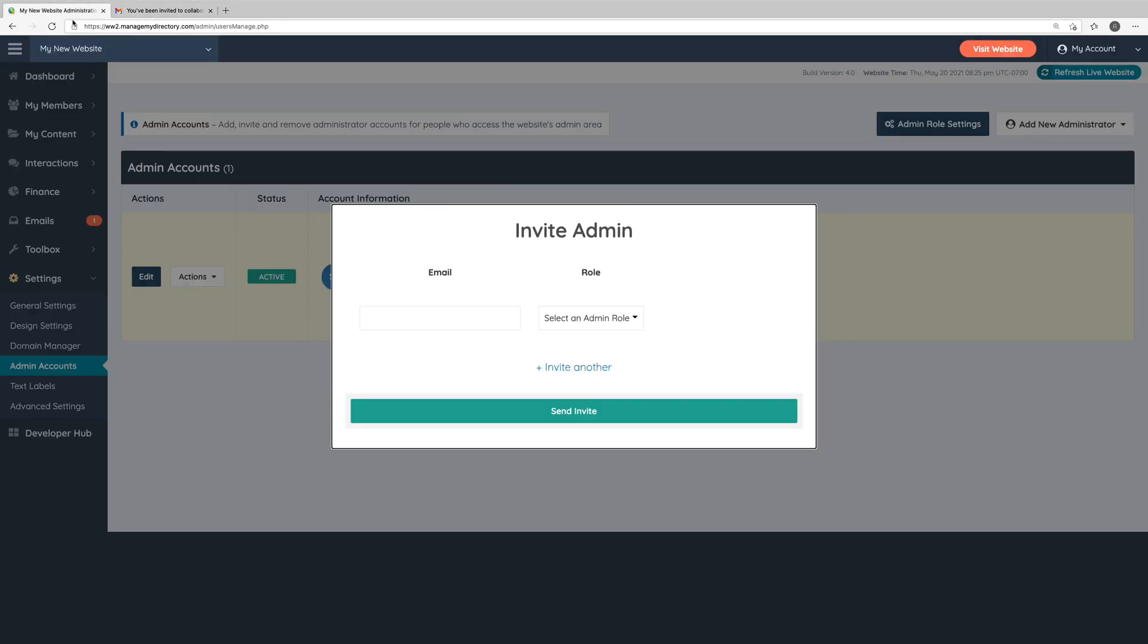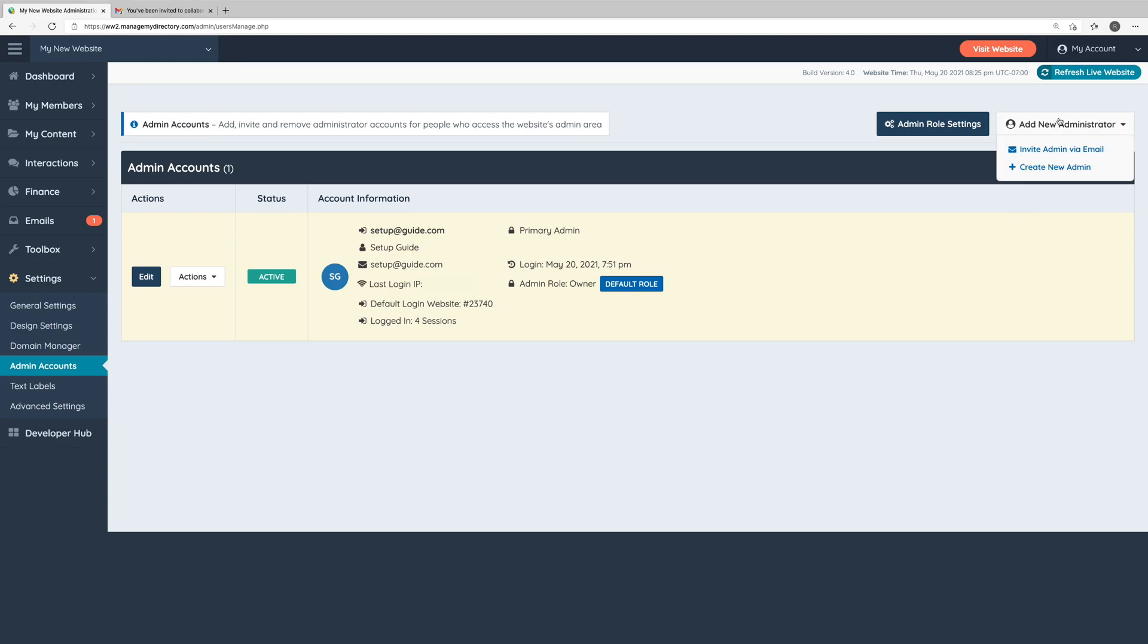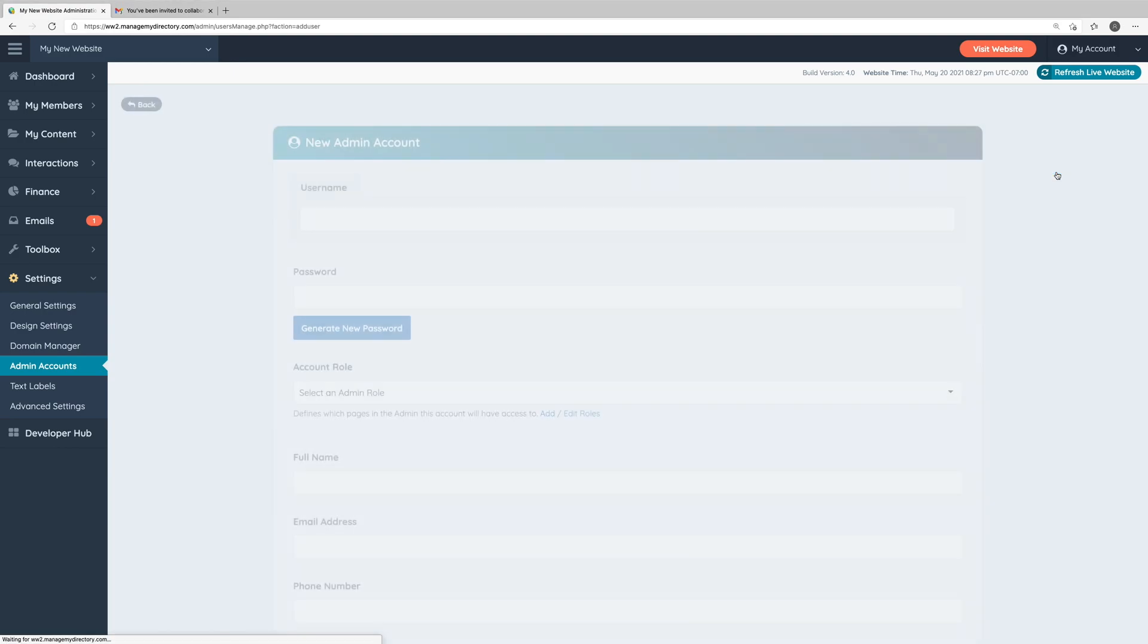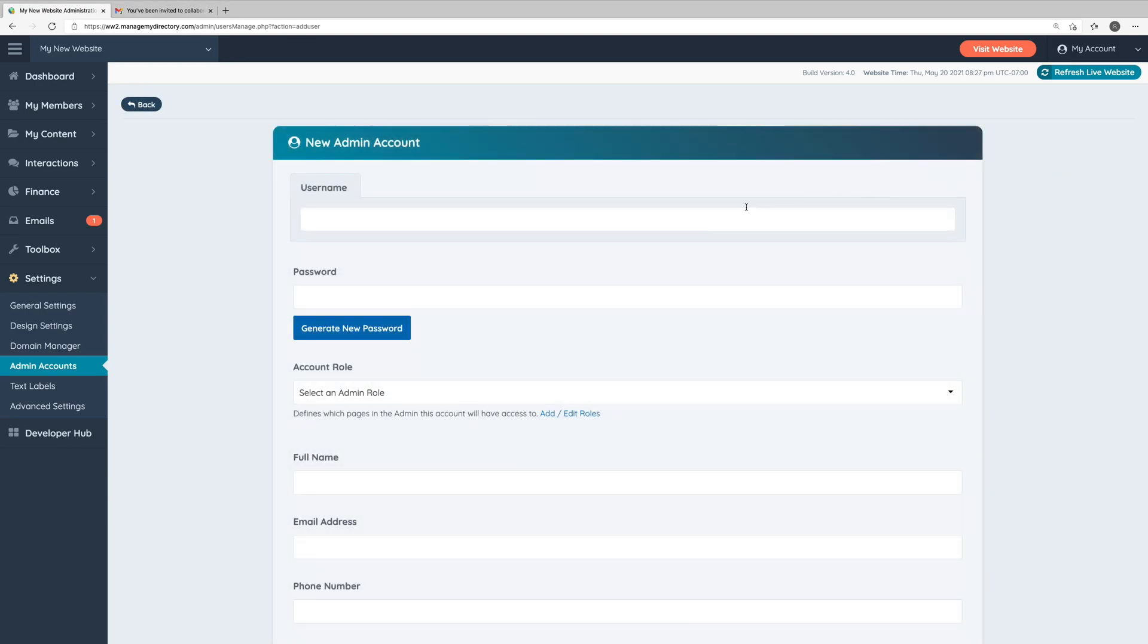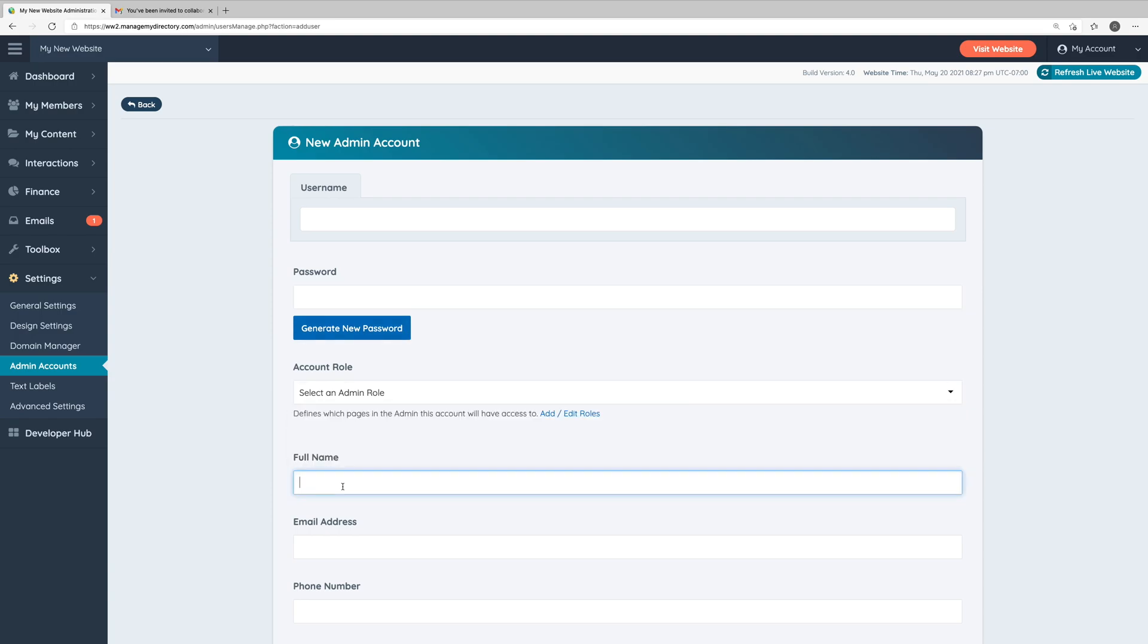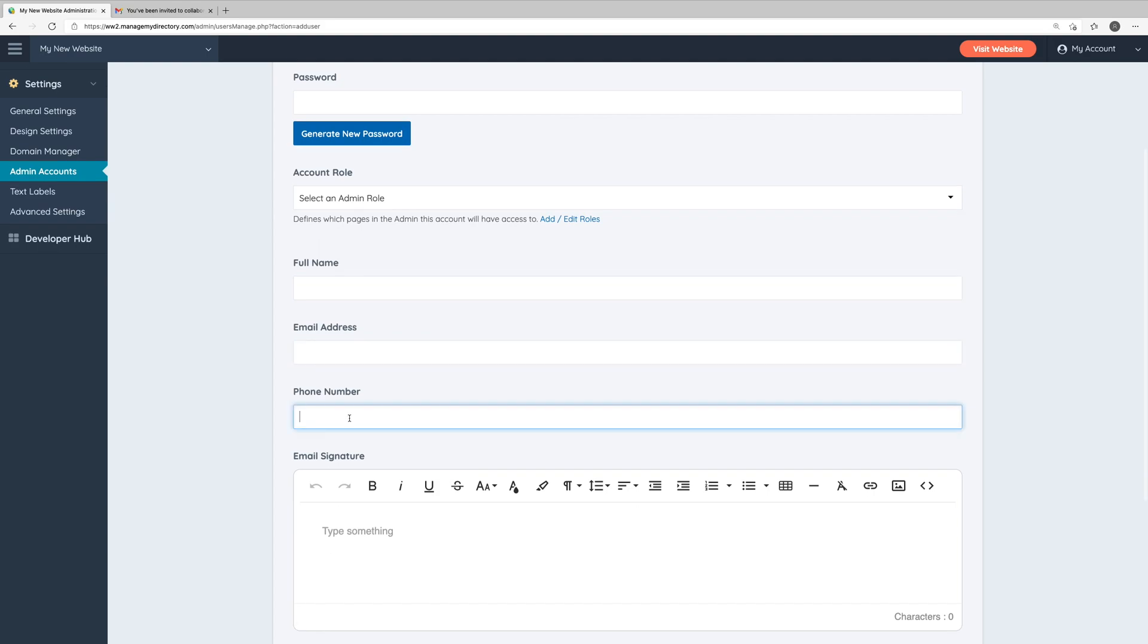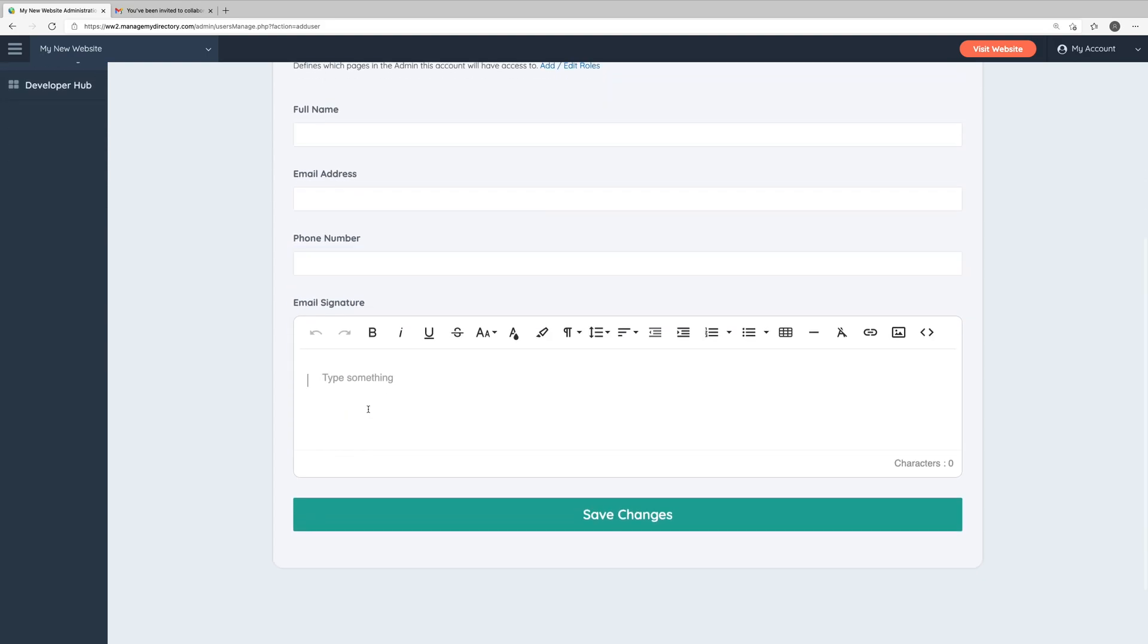If you would like to manually create an administrator account, you can click the create new admin option. Here, you will add their username, which you would probably want to make their email address. You can create their password. You would assign an admin role to this account. You can add their name, email address, phone number, and even an email signature if you would like.